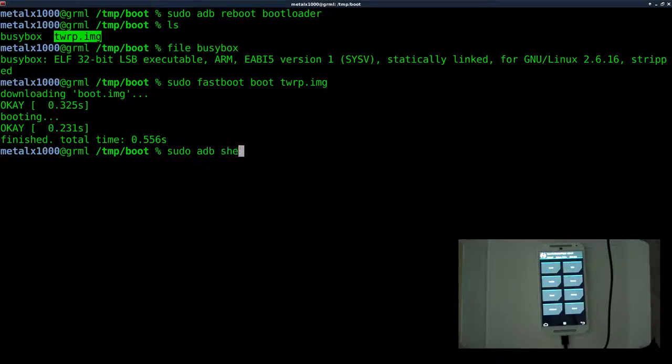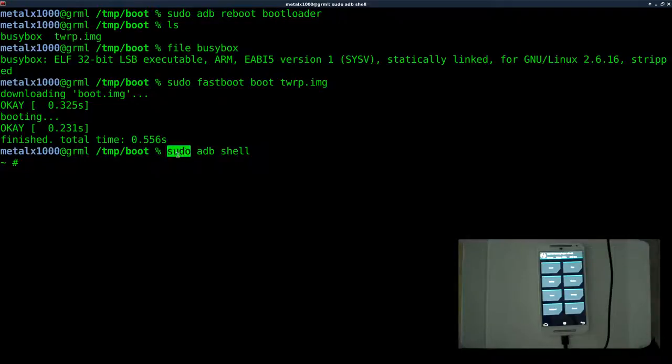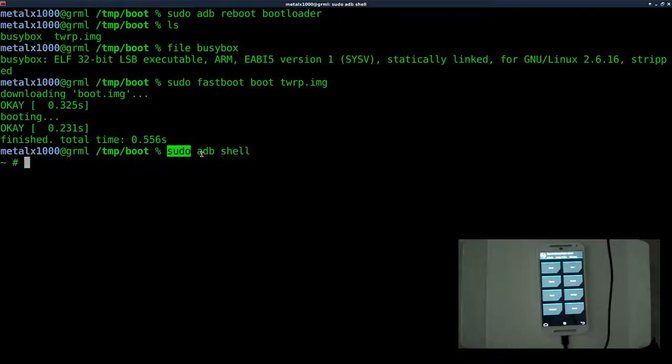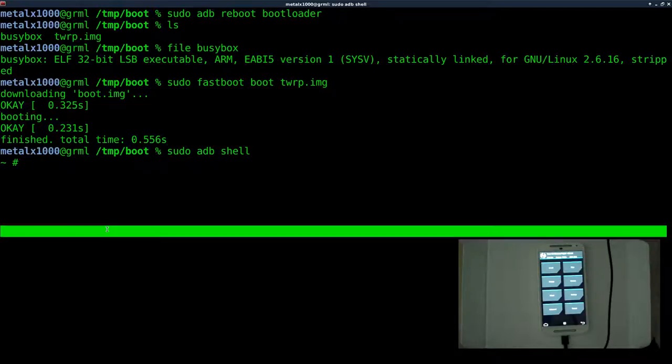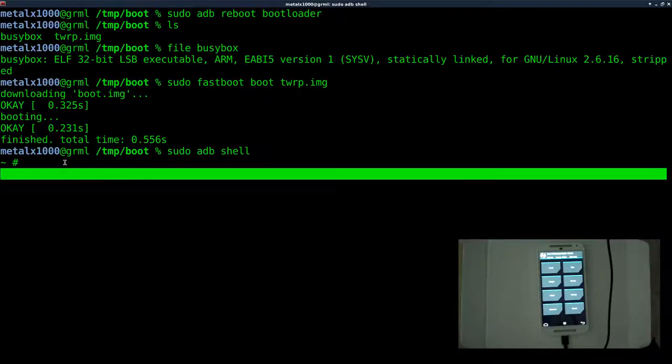Now that we have that, now we can sudo adb shell. And I just want to point out, to not confuse you, I'm using sudo just because I need permission on my particular computer. I have it set up so that only sudo or root can access the Android device. That's why I'm using sudo. That does not give you root on the phone. The reason I have root on the phone is because the recovery image is set to default to root for the shell.